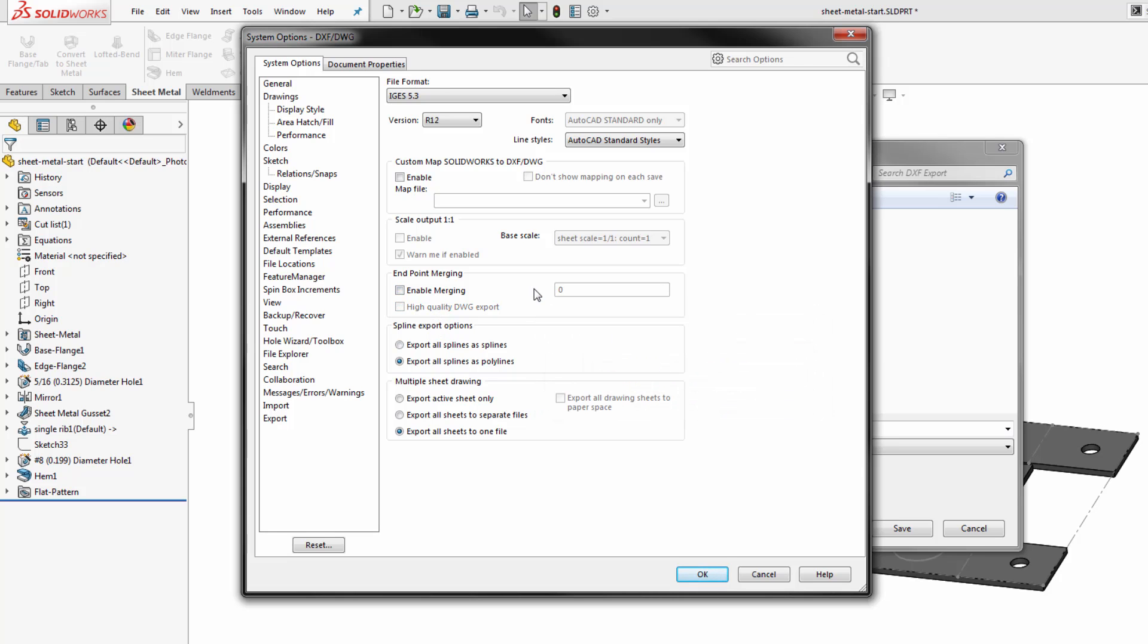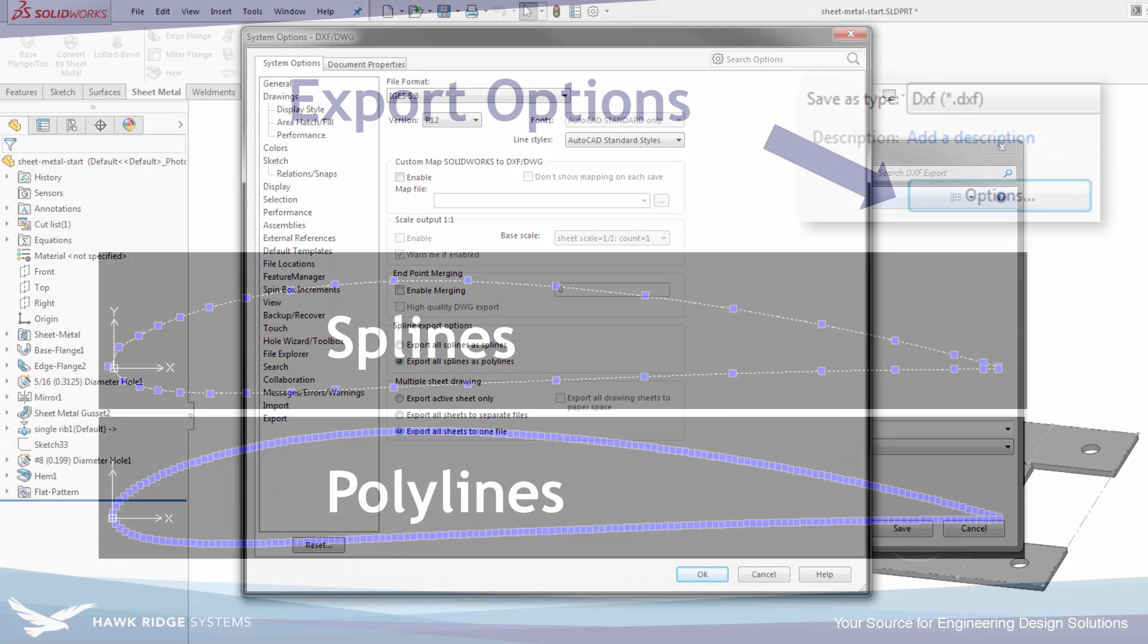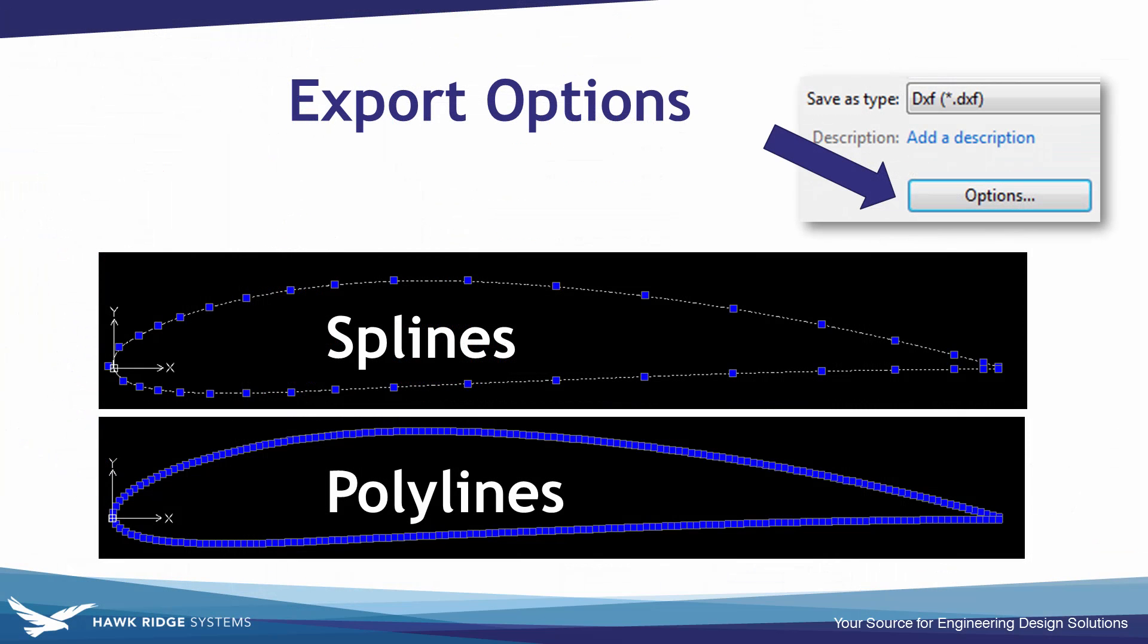And a major topic that I see come up frequently is splines versus polylines. So when you have some shape that's not just lines and arcs, if you're using splines in SOLIDWORKS we have to control if we want to export those as splines or export them as polylines. And as you can see on the screen here, splines are just like you'd expect in SOLIDWORKS continuous entities whereas polylines are basically an approximation broken down into potentially hundreds of line segments to represent that geometry.